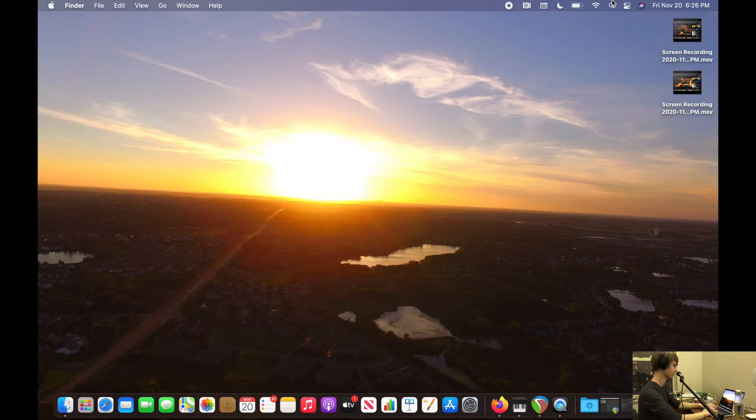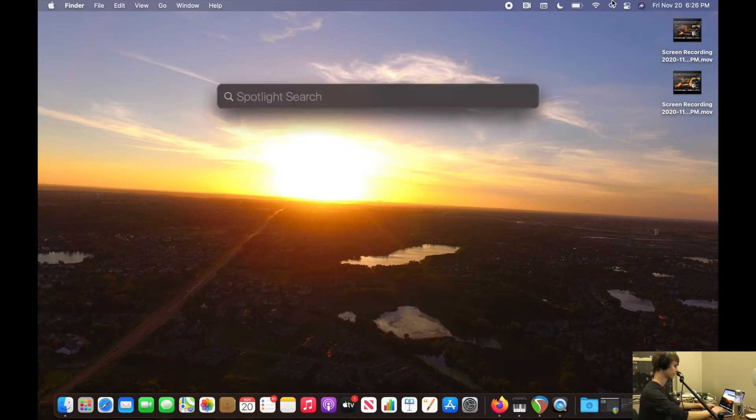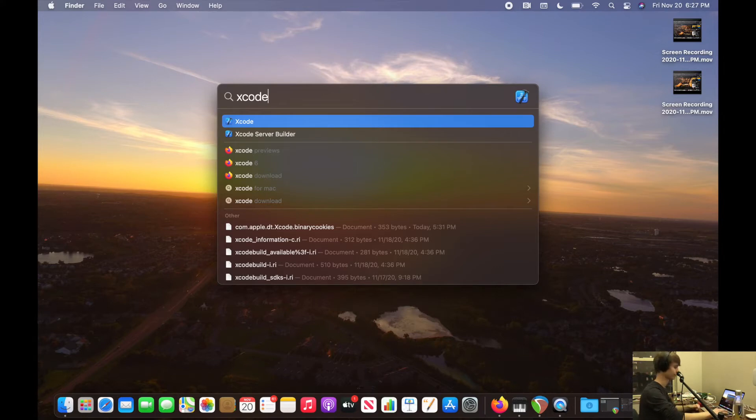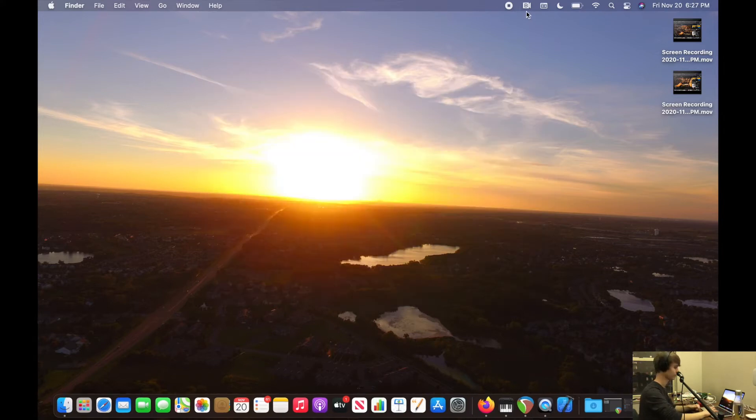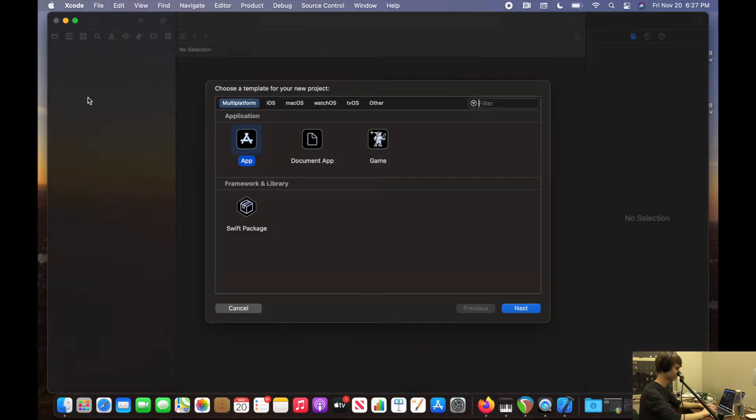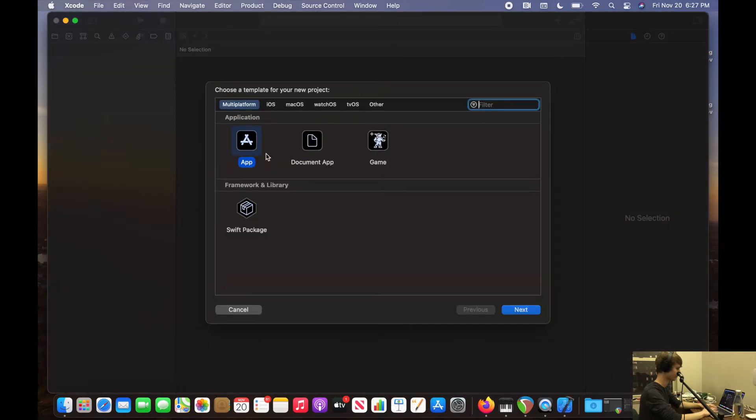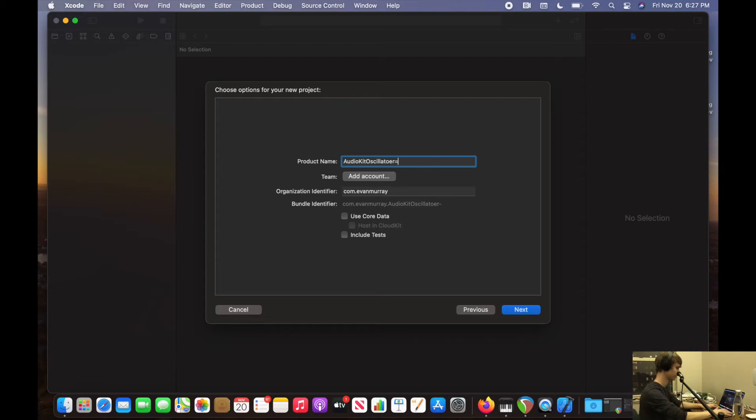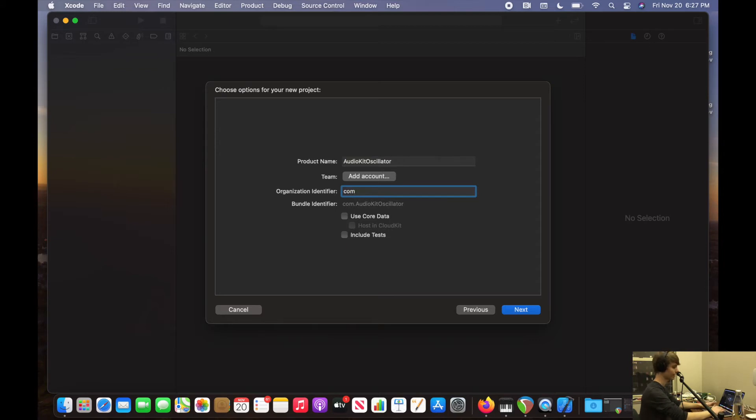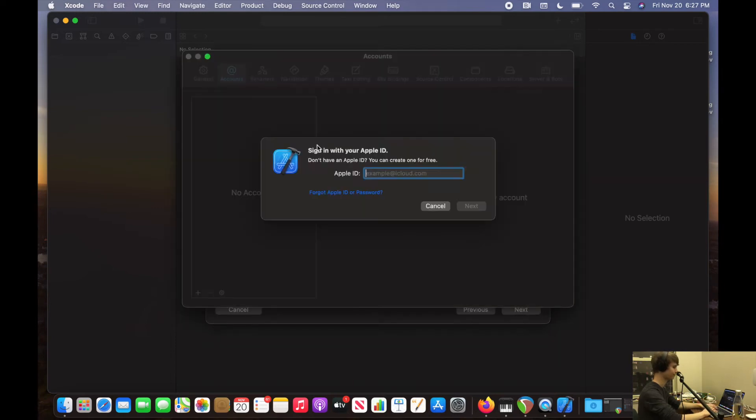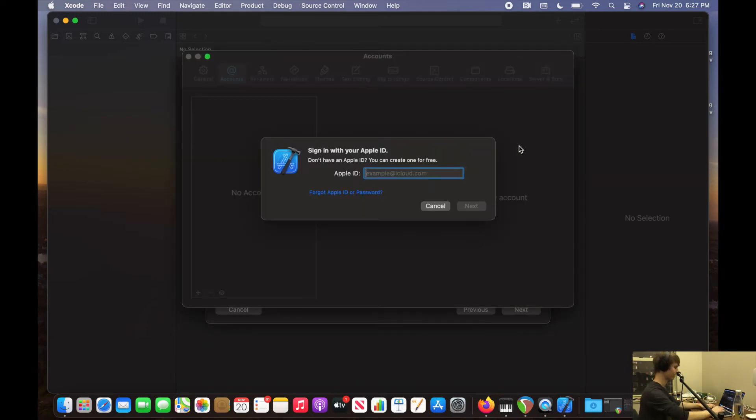This is our last lesson, which is going to be using Audio Kit version 5 to make an oscillator. Let's go ahead and do it. Create a new Xcode project. We're going to do an app. Product name, we're going to do Audio Kit oscillator. And then I'm going to add an account. First, I'm going to change my bundle ID. Usually, I like to do com and then the name I put for my developer account, and then just leave it because it will automatically fill it in. And then I'll add my account.